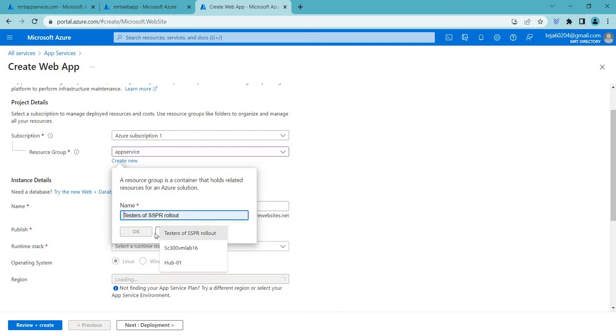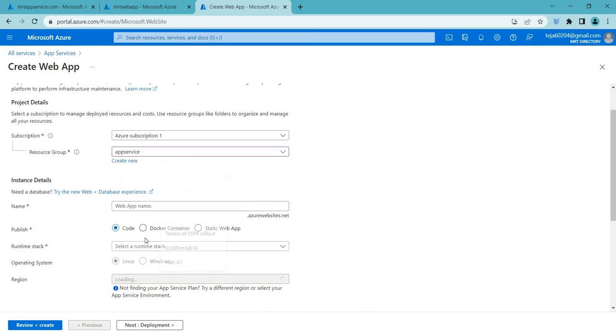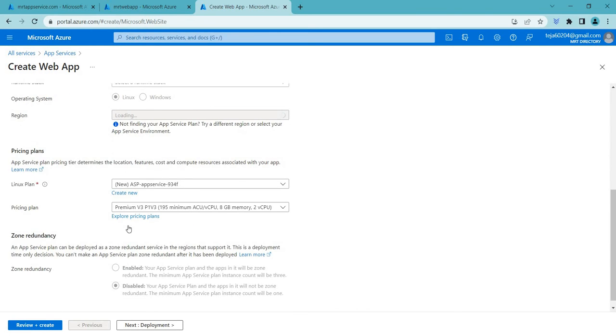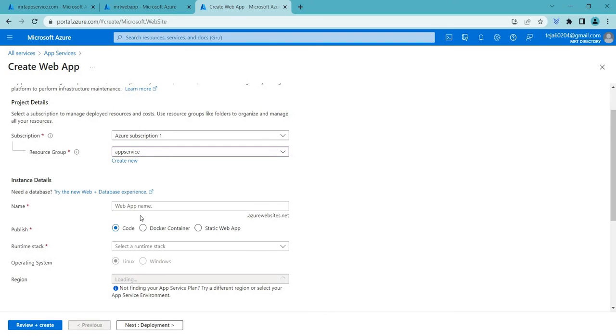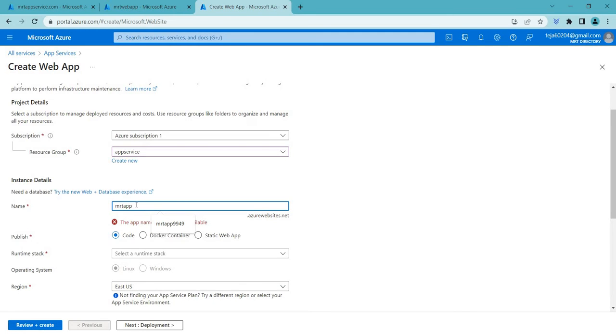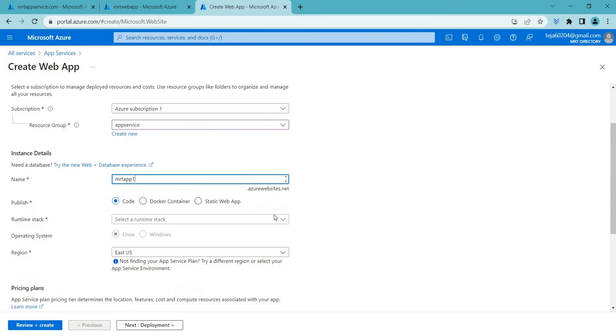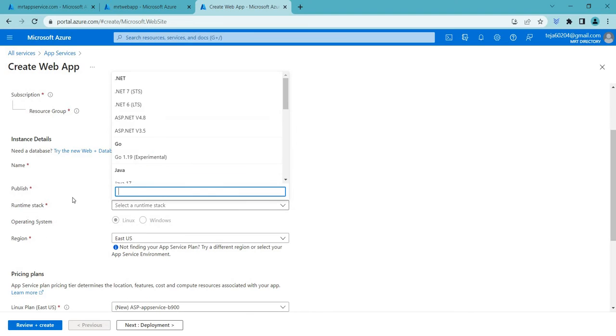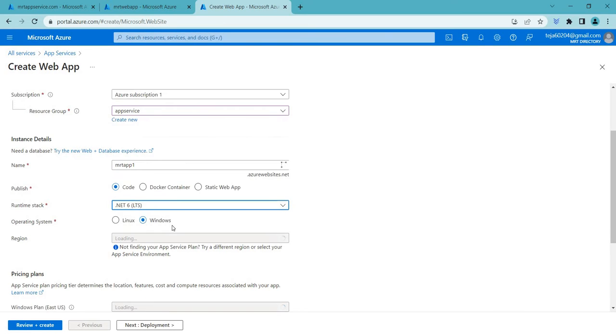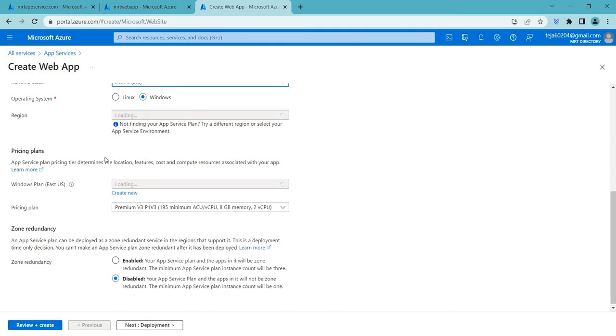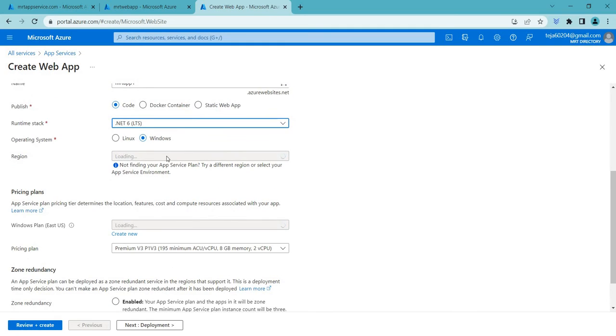So it will be in that particular region in which you have used. In this case it's East US. So coming to the web app name you can just give it any name that you want. So in this case I'm just using MRT app. Since it's already there I'm using one. Then coming to runtime stack I'll be using .NET 6 and region will be East US.